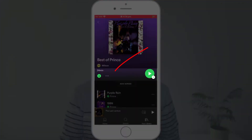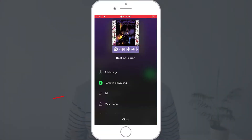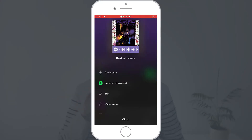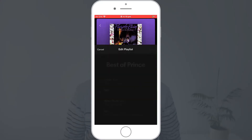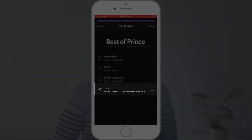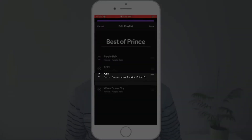Spotify don't allow you to do it. In fact, the only thing they allow you to change about your playlist in the mobile app is the title and the order of your tracks.